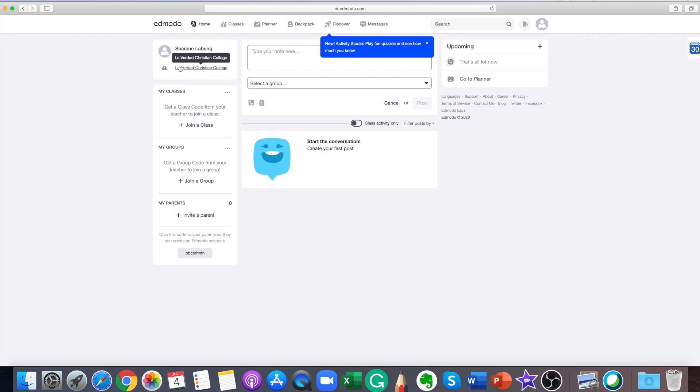At the left panel is your profile, my classes, my groups, and my parents.